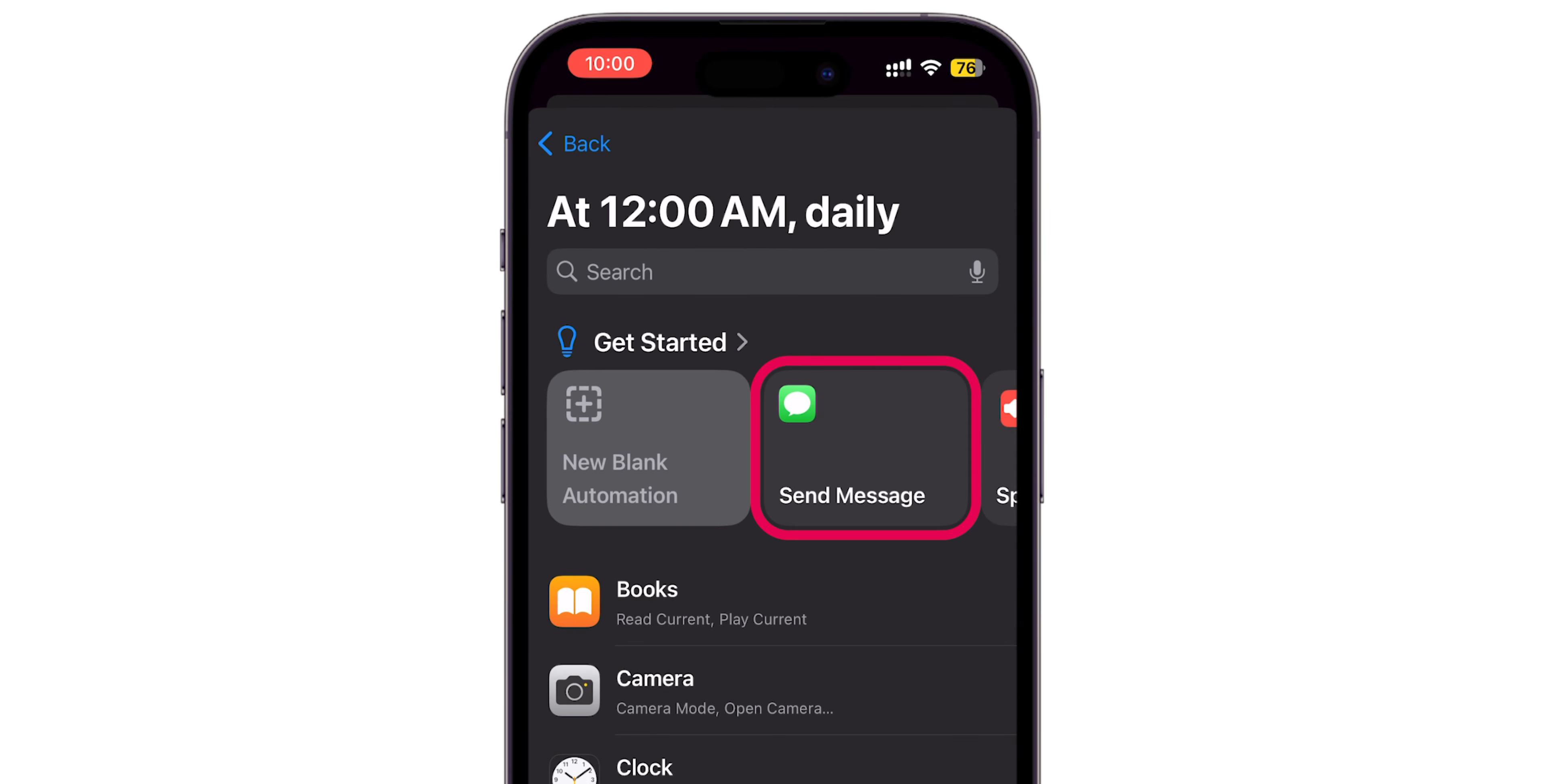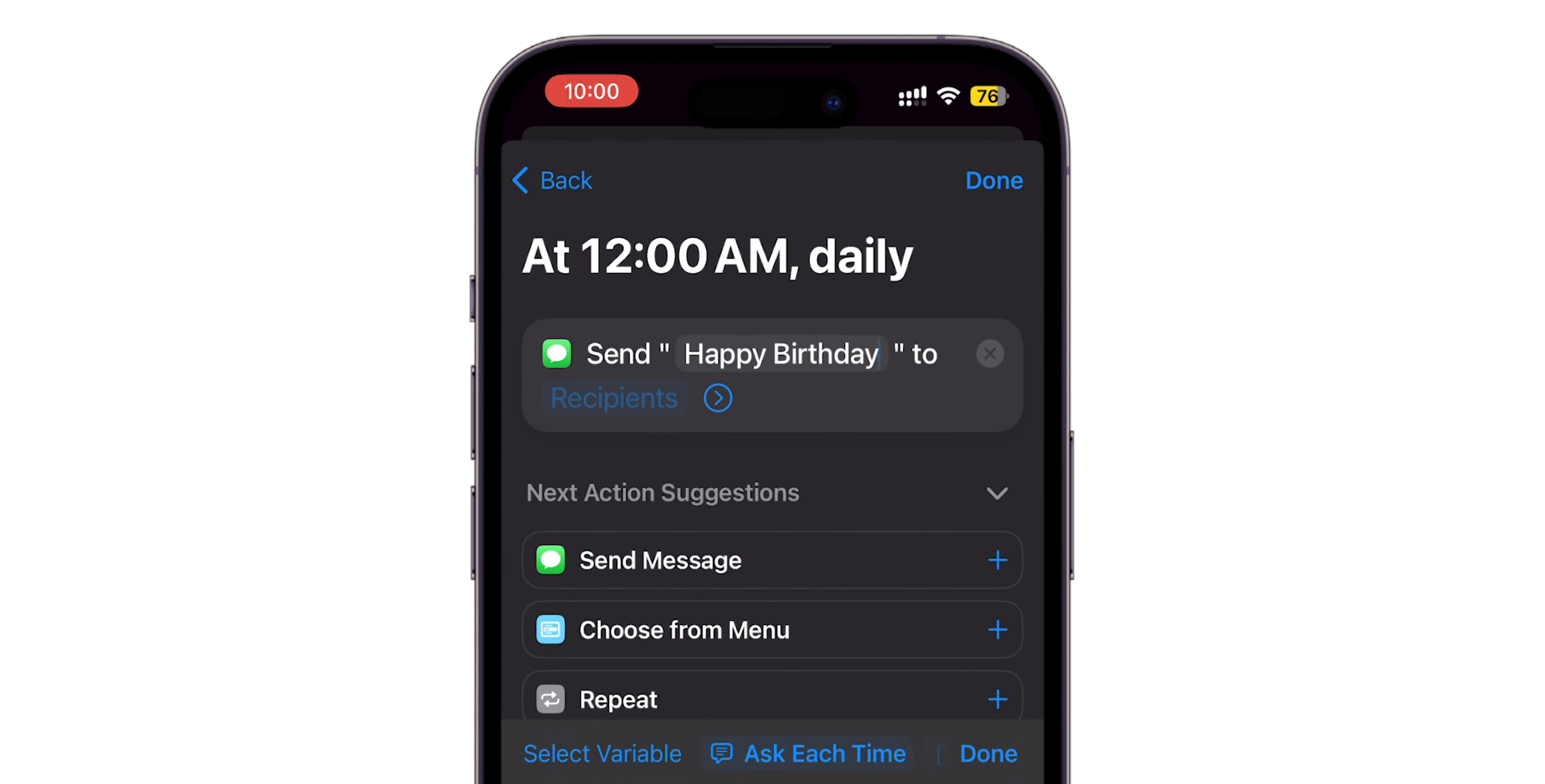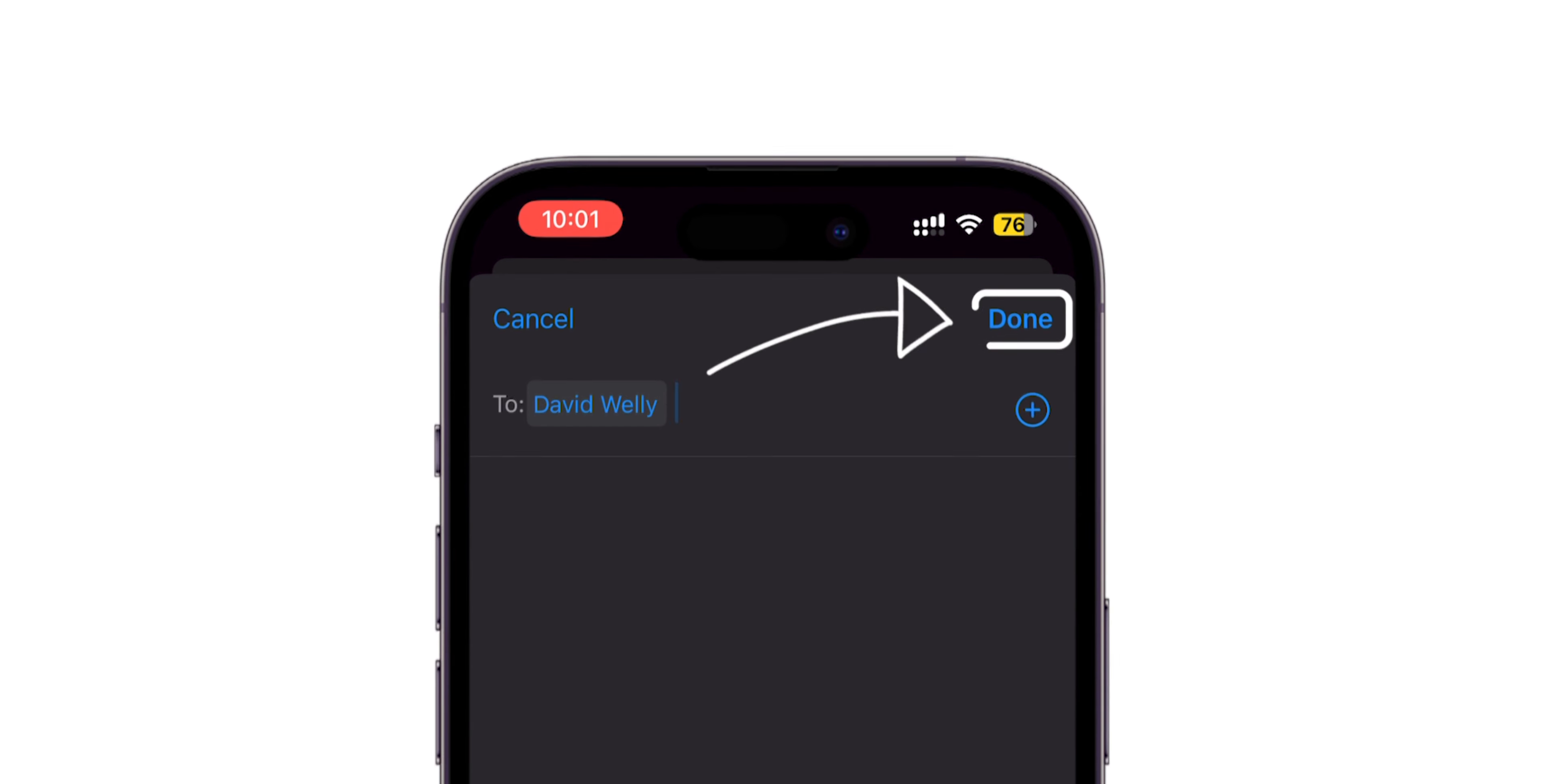Choose Send Message, type your message, and specify the recipient. Tap on Done.